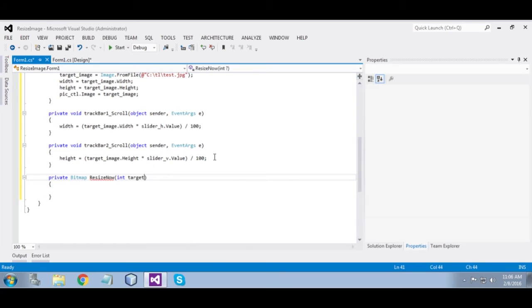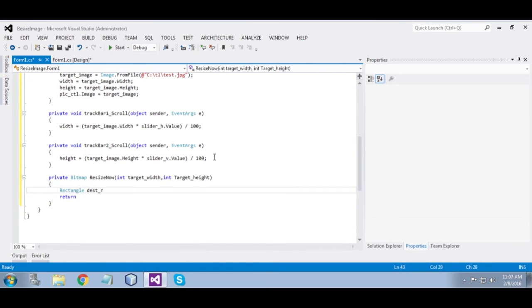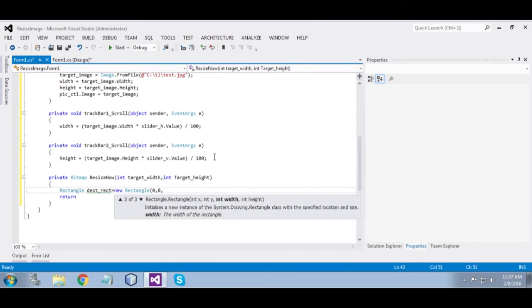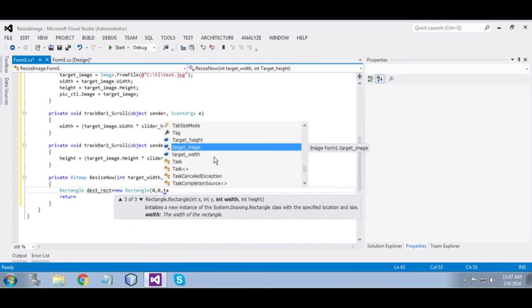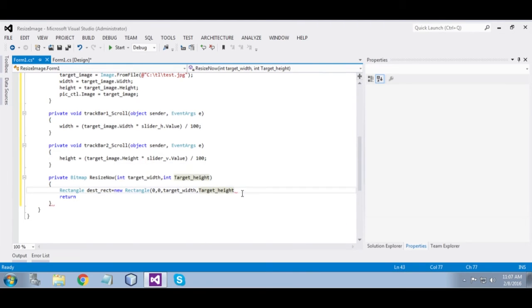Now we are going to define a function to resize the image. Private Bitmap Resize — we pass int targetWidth and int targetHeight as parameters.